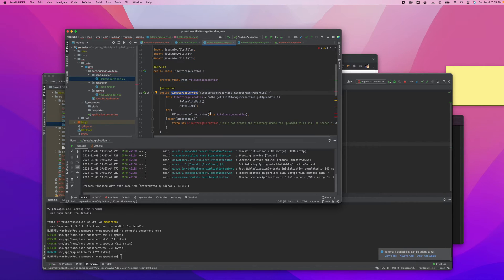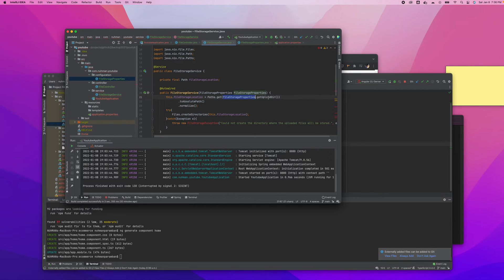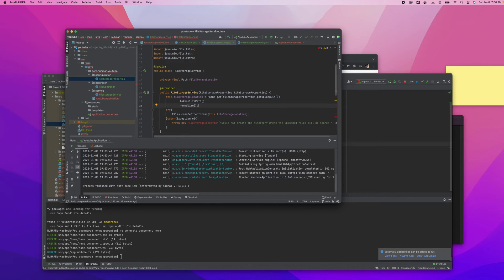I am going to create a fileStorageLocation here using the FileStorageProperties. In this one, the fileStorageLocation is set as: fileStorageProperties.getUploadDir() converted to an absolute path and normalized. So we are just taking the path from this fileStorageLocation — that's the only thing we are doing here.